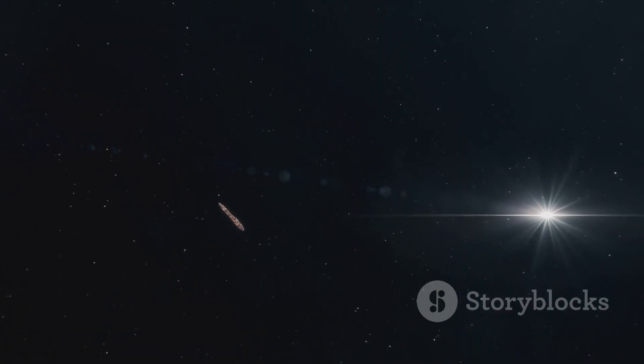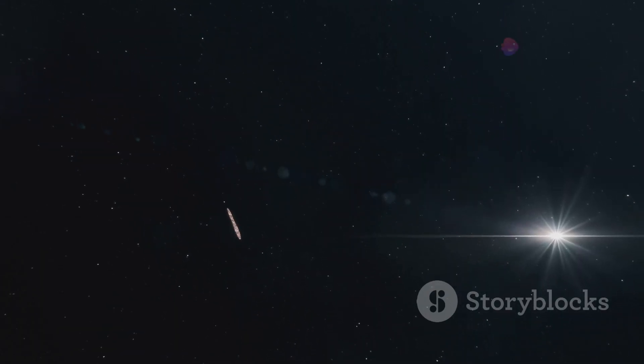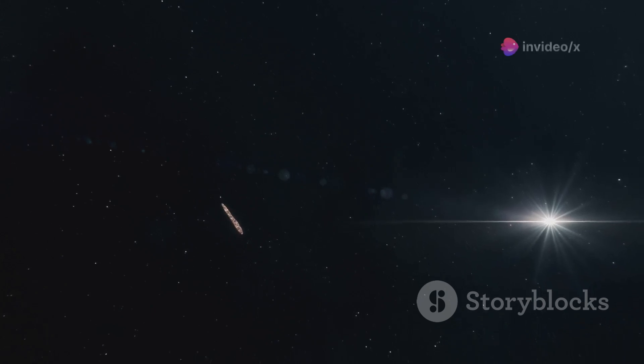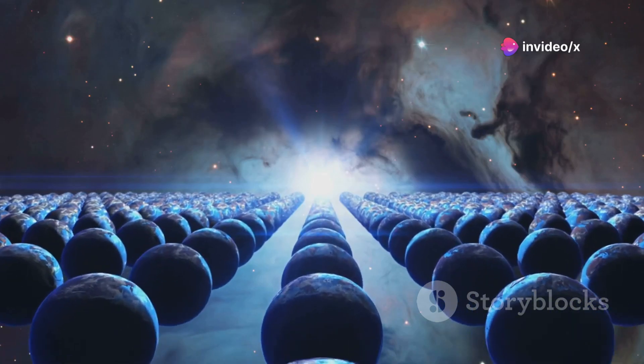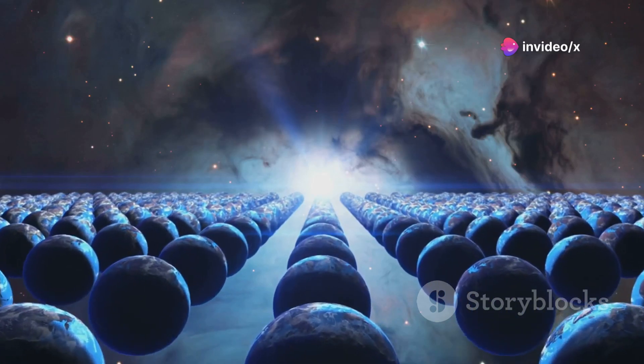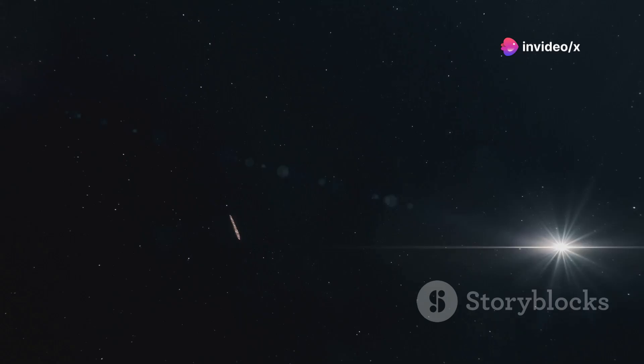Oumuamua was the first confirmed interstellar object. That means it came from another star system. Imagine that, a visitor from another neighborhood in our vast cosmic city.